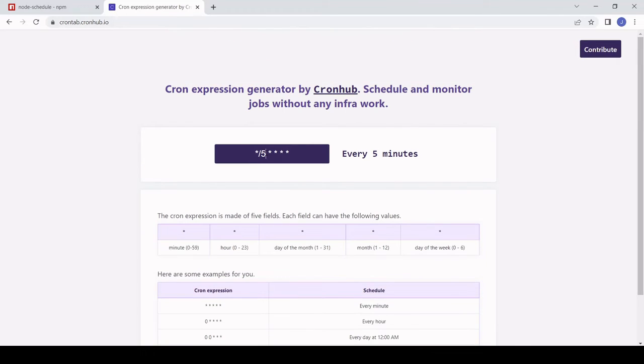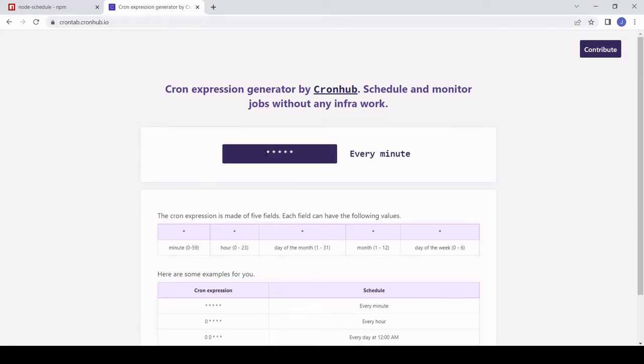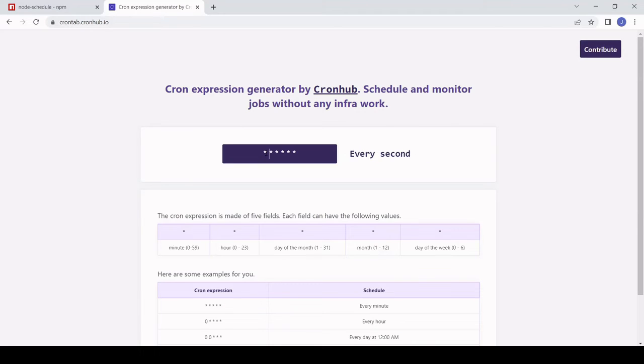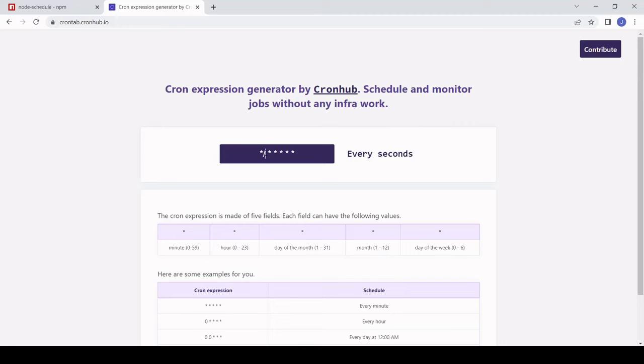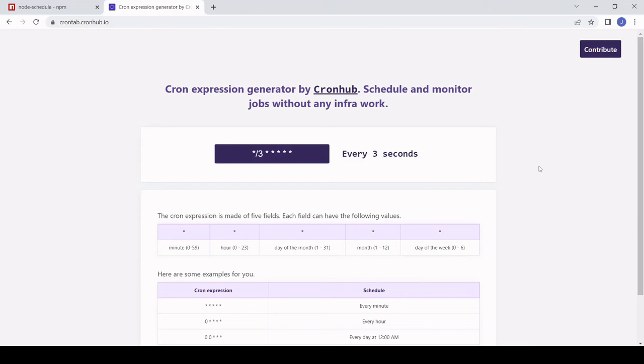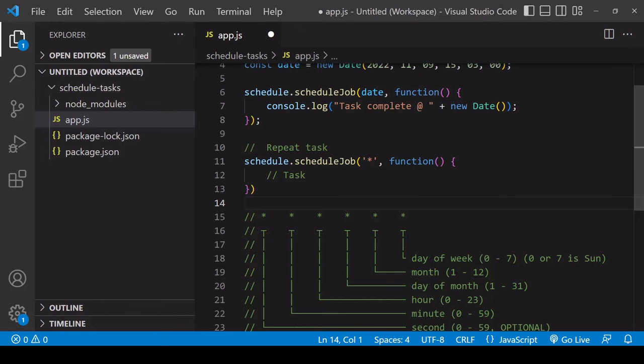There's only five units listed here. The seconds in a cron expression are usually optional, but in this tutorial we're actually going to be setting the task to run in seconds so that you can see the task repeating in real time. I'm going to copy this expression to use it in my code.